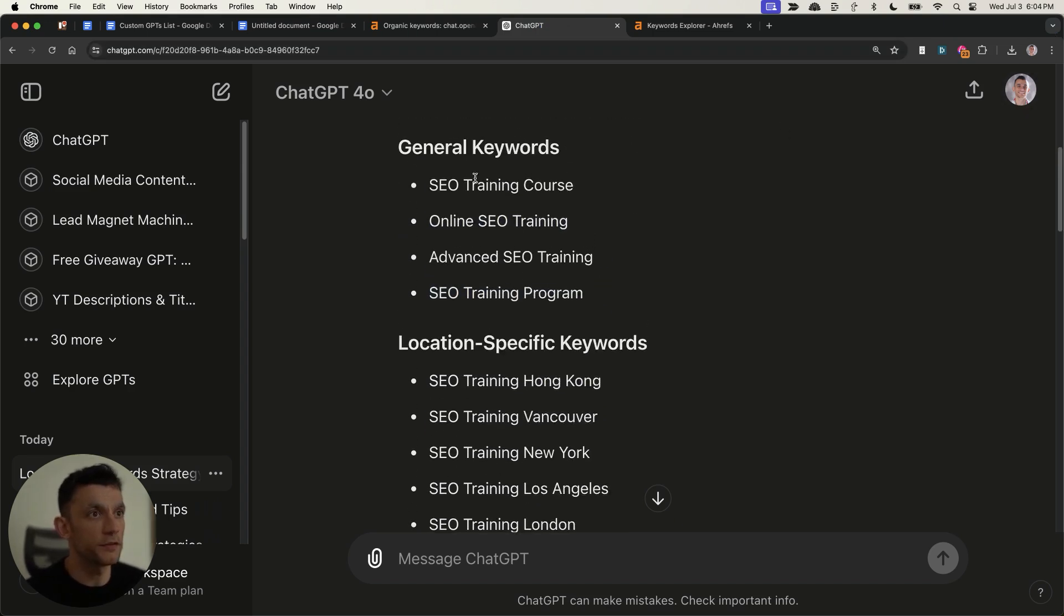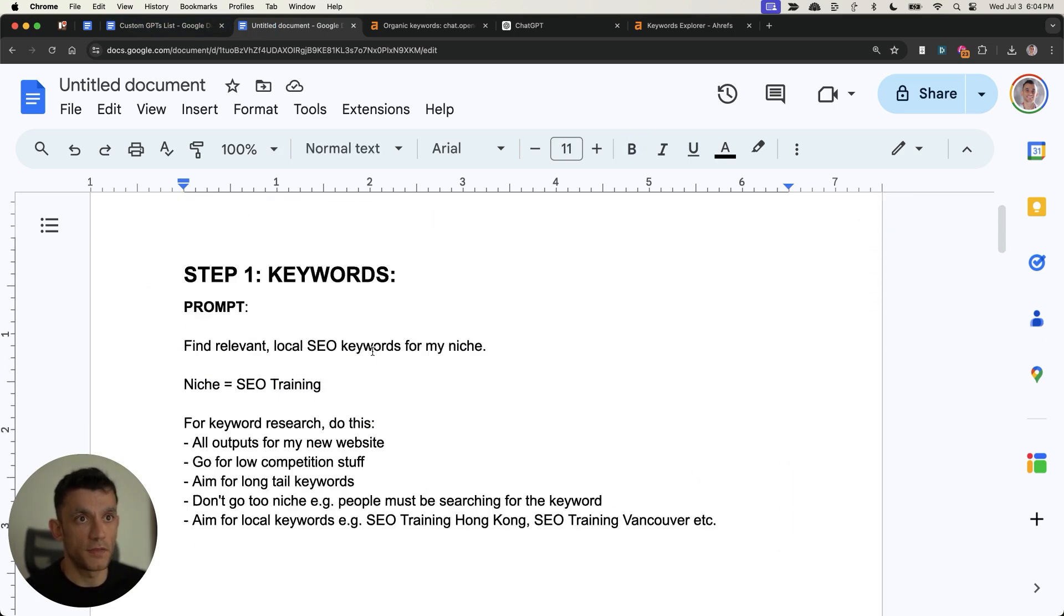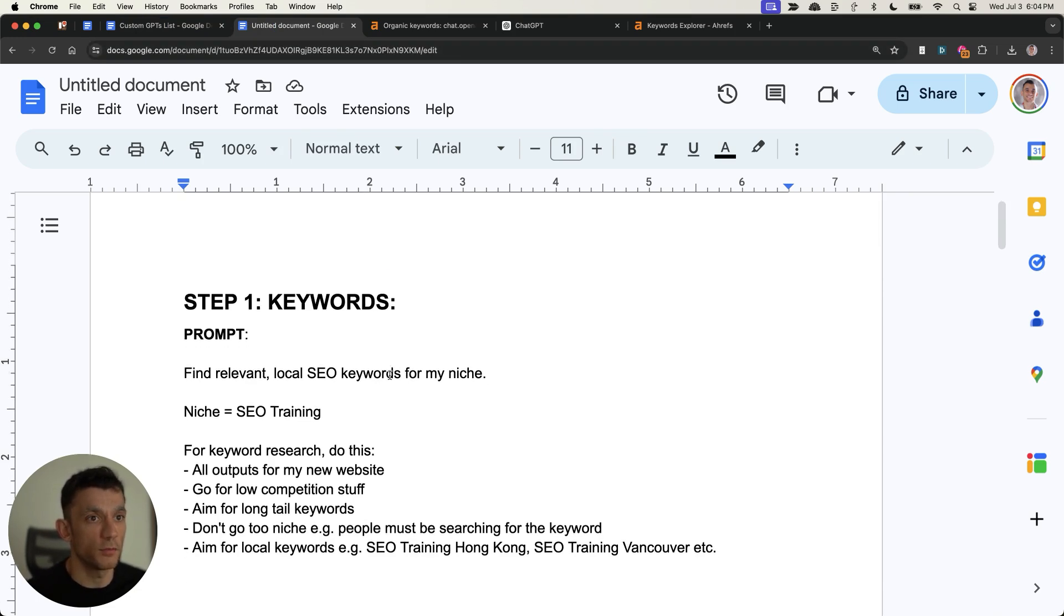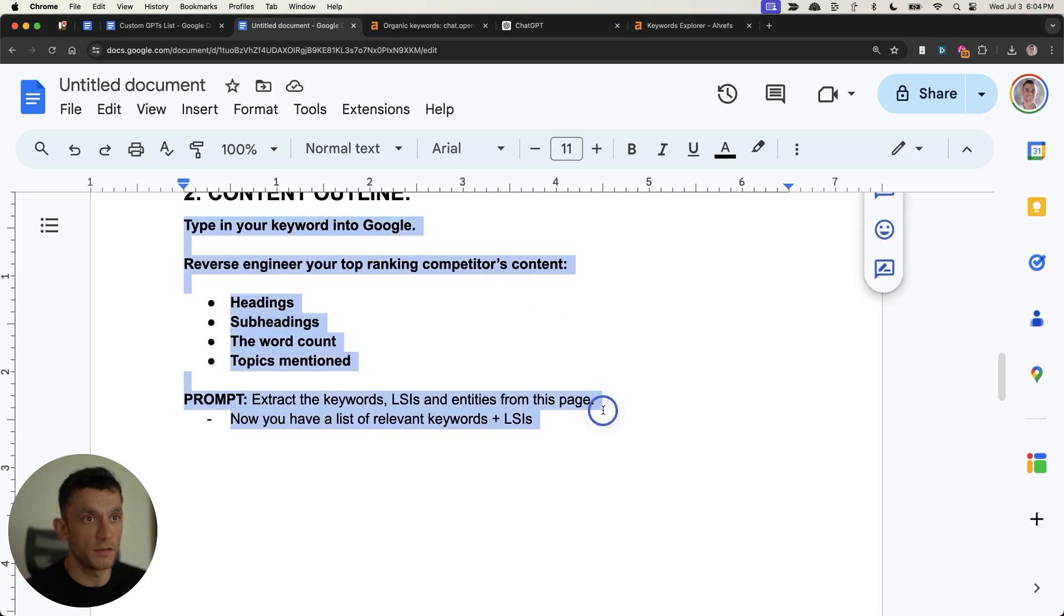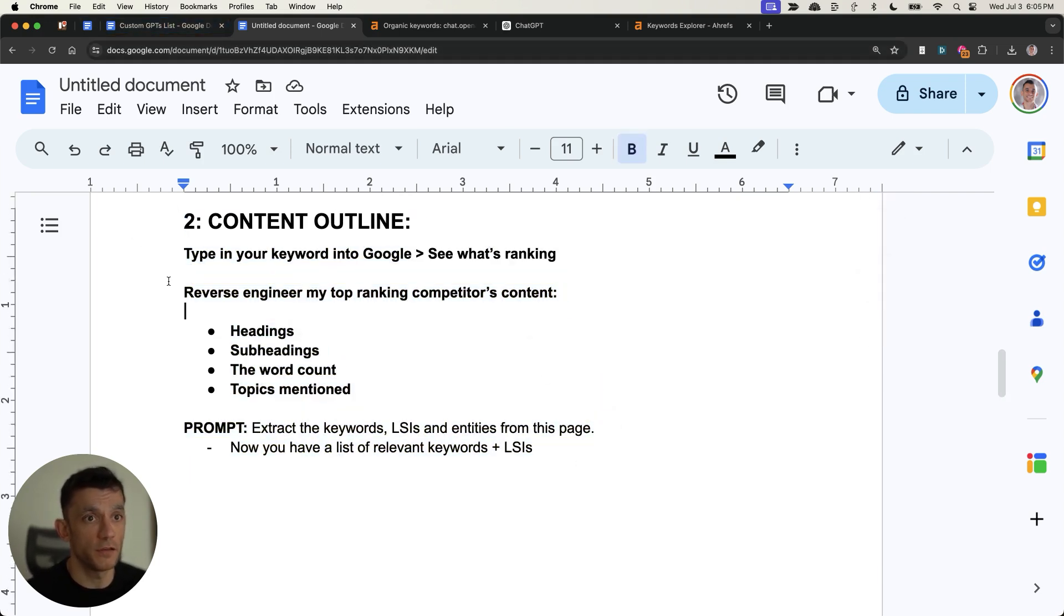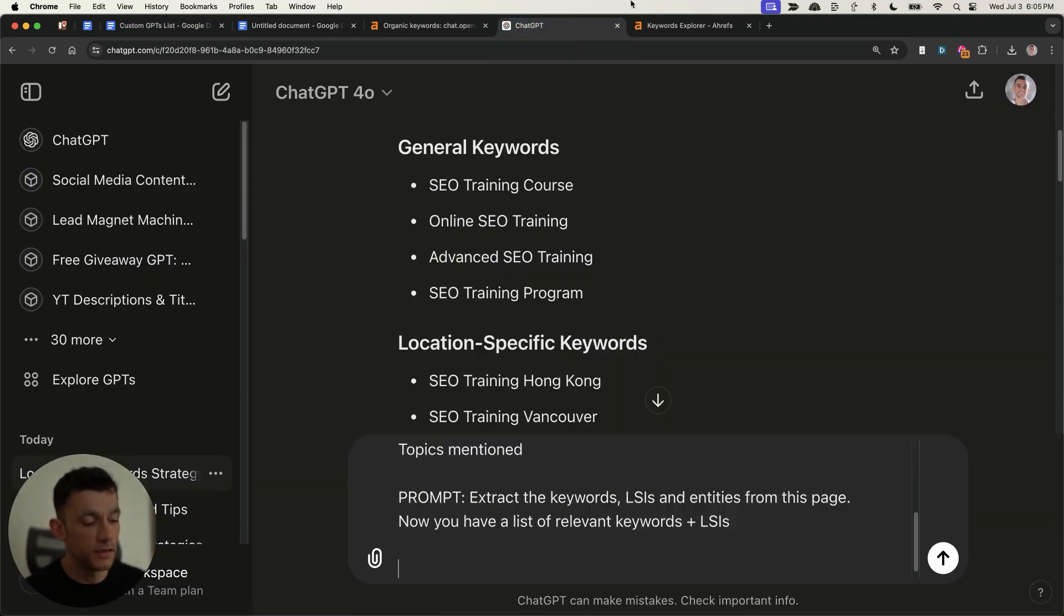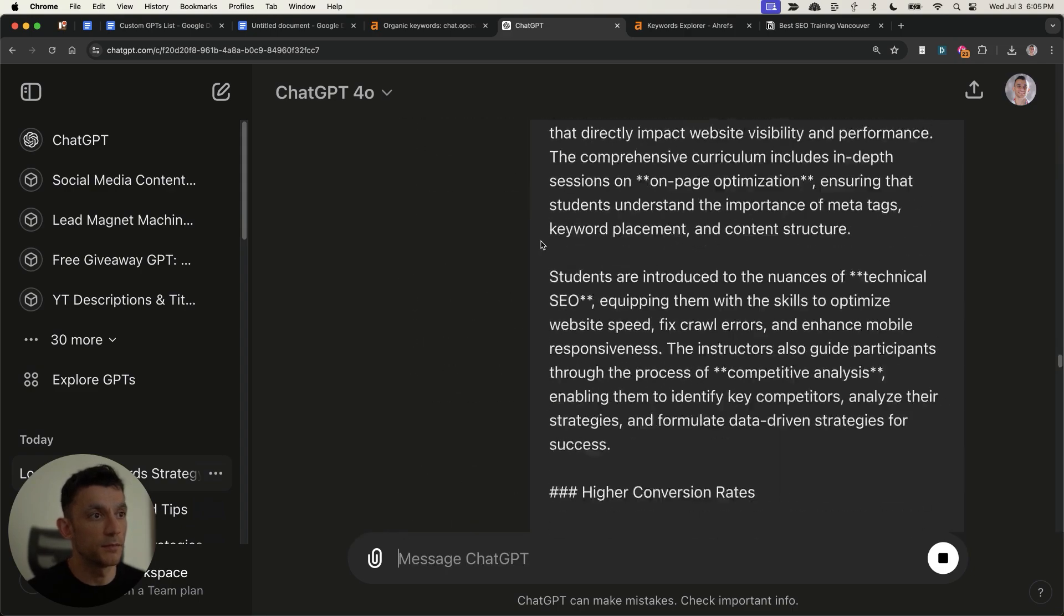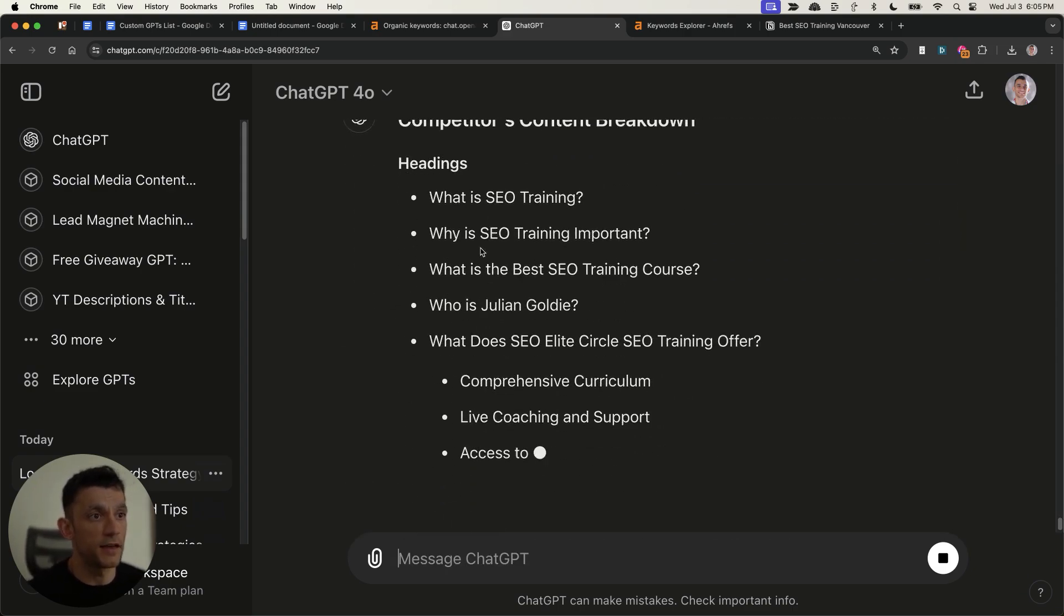Now once you've done that, you've generated the keyword research for your website, which is step number one. Now we want to create a content outline. How are we going to do that? So we're going to take step number two from the process, which you can see right here. But actually, there's an even better way to automate this. So you can use this prompt right here, and you can plug that into ChatGPT like so, and then we can get our competitors' content. Here's an example.